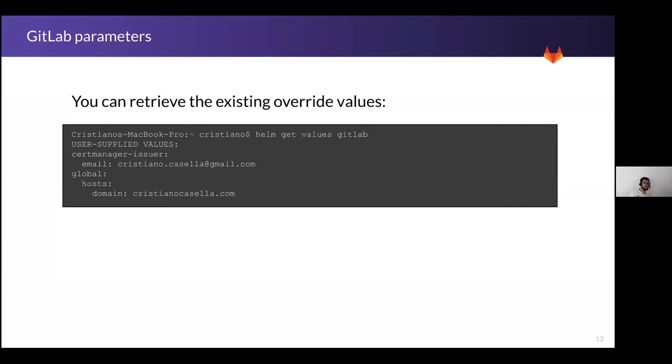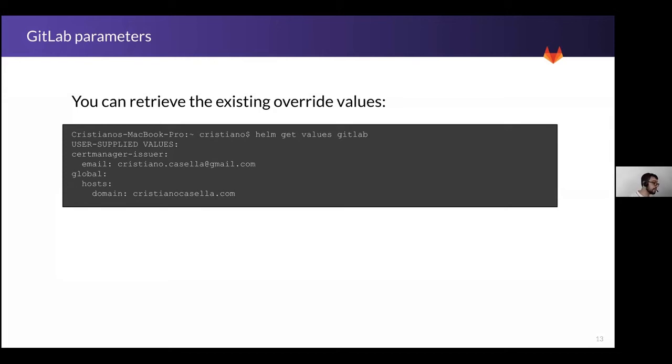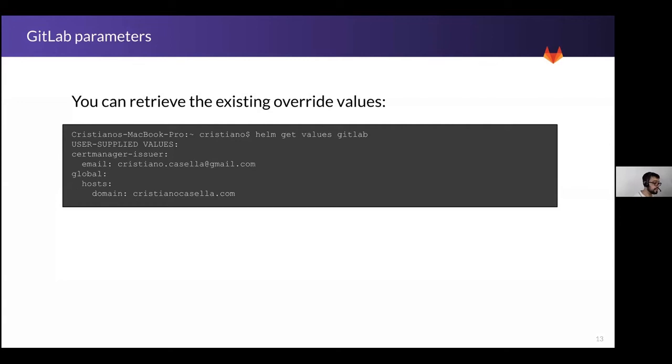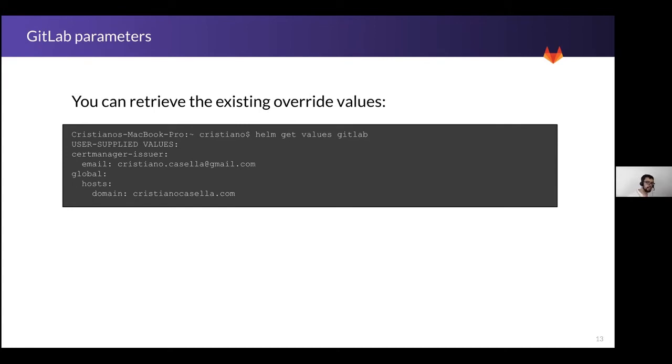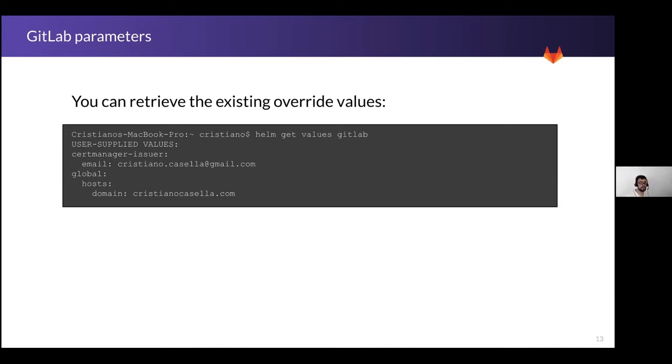I can also retrieve the existing override. I make some tries with my command line. At the end, I find what I want regarding the parameters. But now I want to save them in a specific file and start my versioning. This is how I can retrieve the parameters. So I can take this, remove obviously the user supplied values line and save the content of the output as my new override file. And this is what I need to store the existing configuration. If you want to retrieve information about the whole application that is up and running inside your cluster, you can add get all instead of get values and you retrieve also more information about config maps and everything related to that application.